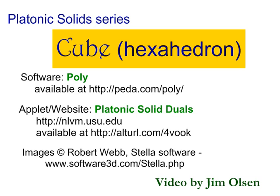Hello. This is a video on the cube. The cube can be called a hexahedron because it has six faces. This is the second video in the platonic solid series.